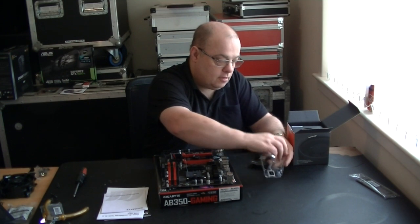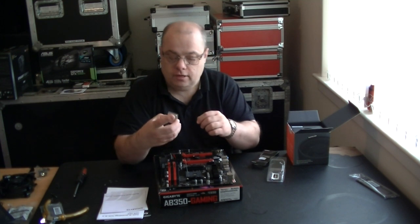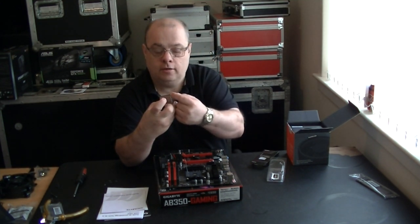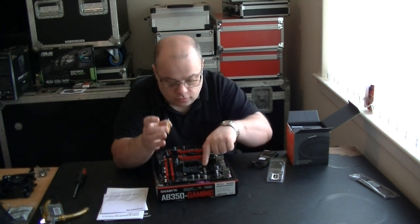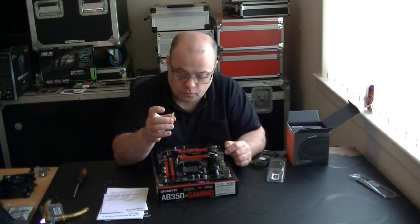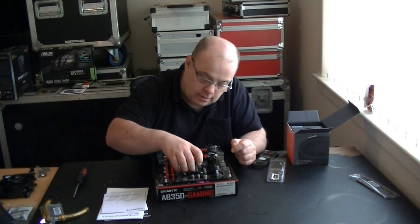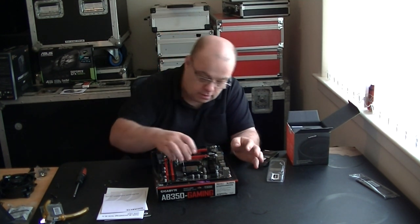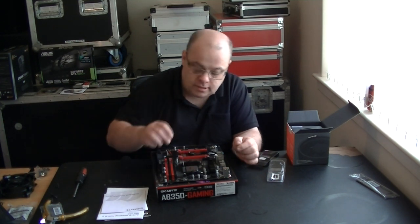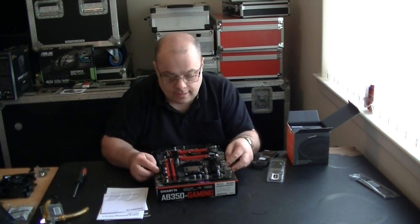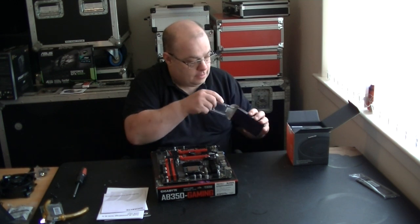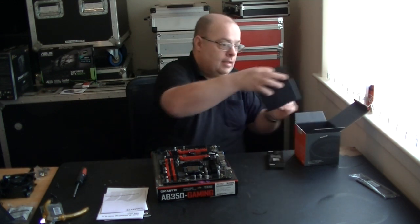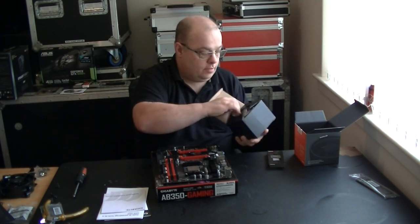Being careful not to touch the heat spreader top on the CPU, there is a little gold arrow, a little gold triangle in one corner and that matches up with the little triangle printed or embossed on the corner of the socket. So we basically lay the CPU over the top and it should just drop in. Just give it a quick wiggle make sure it's in and then we just push the lever down and lock it into place. There is the CPU socket.